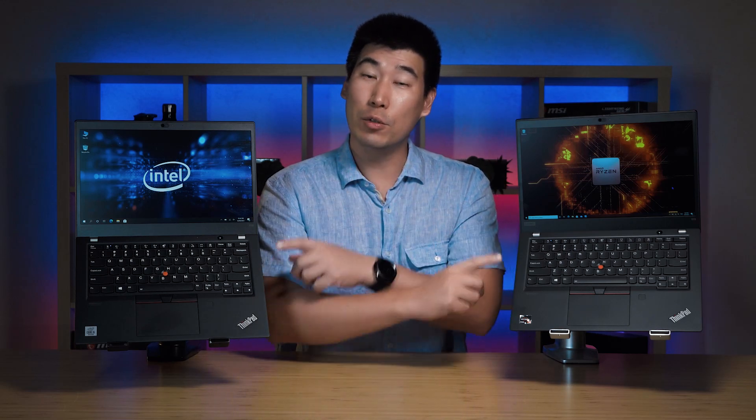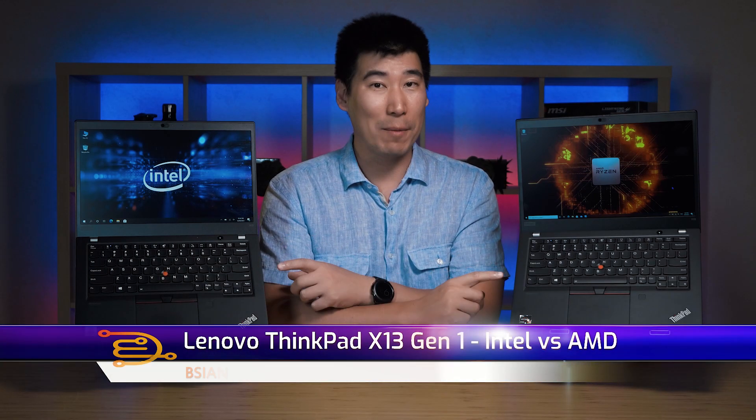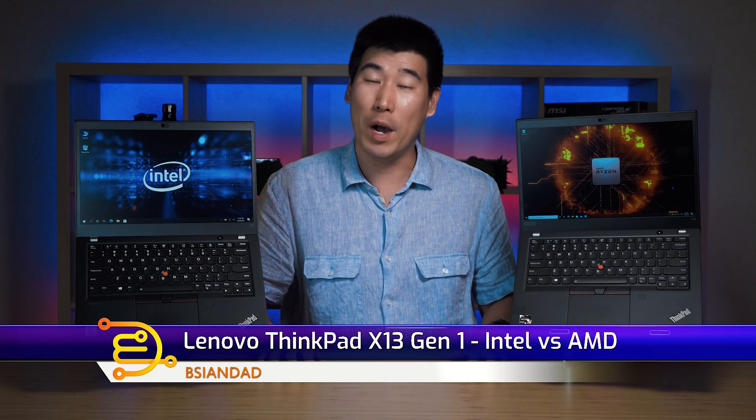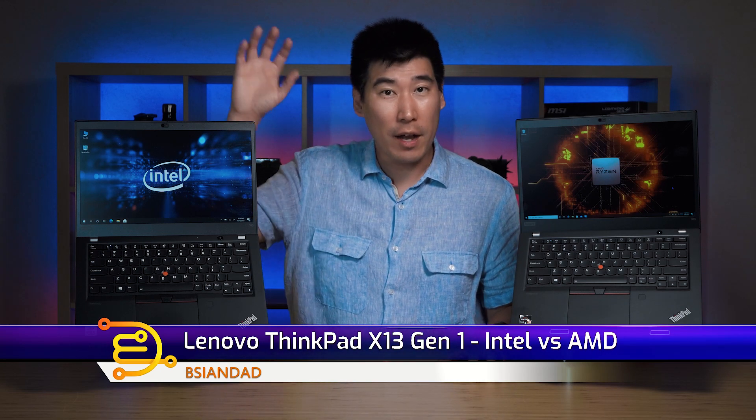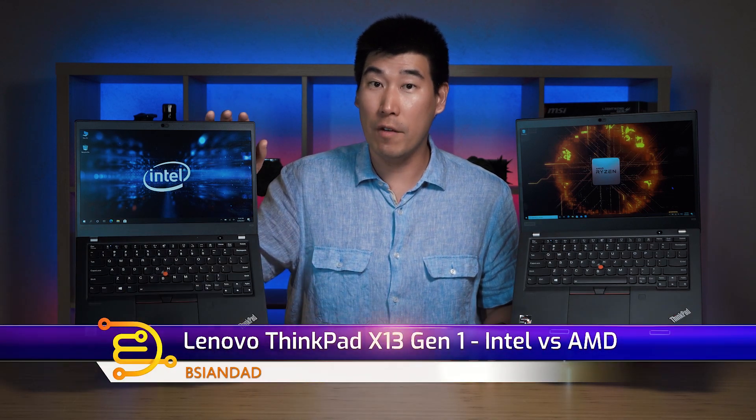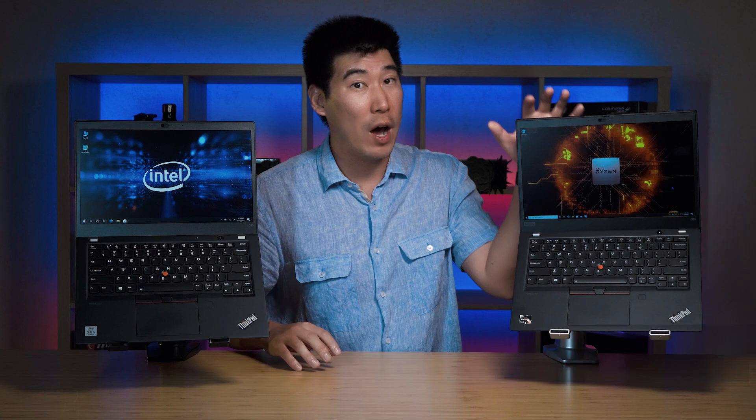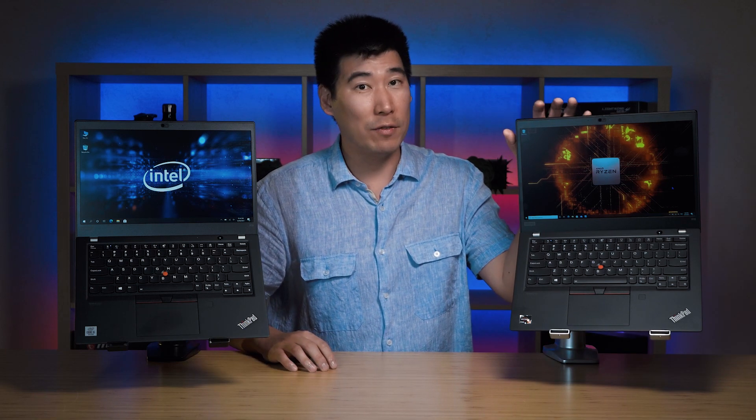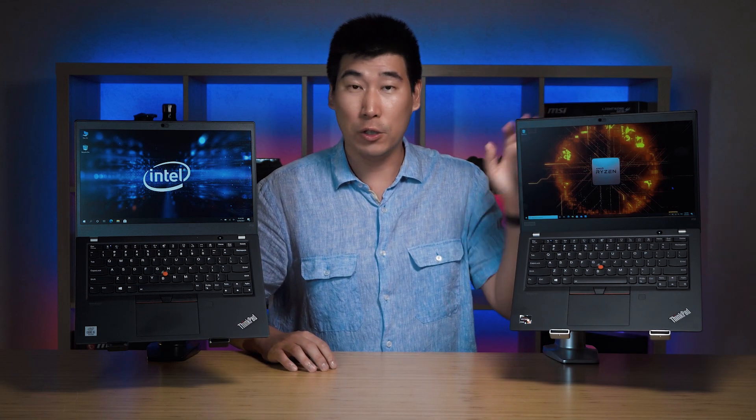We're going to look into these two Lenovo ThinkPad X13 Gen 1. On our left we've got the Intel i5 version and on our right the AMD Ryzen 5 Pro version.